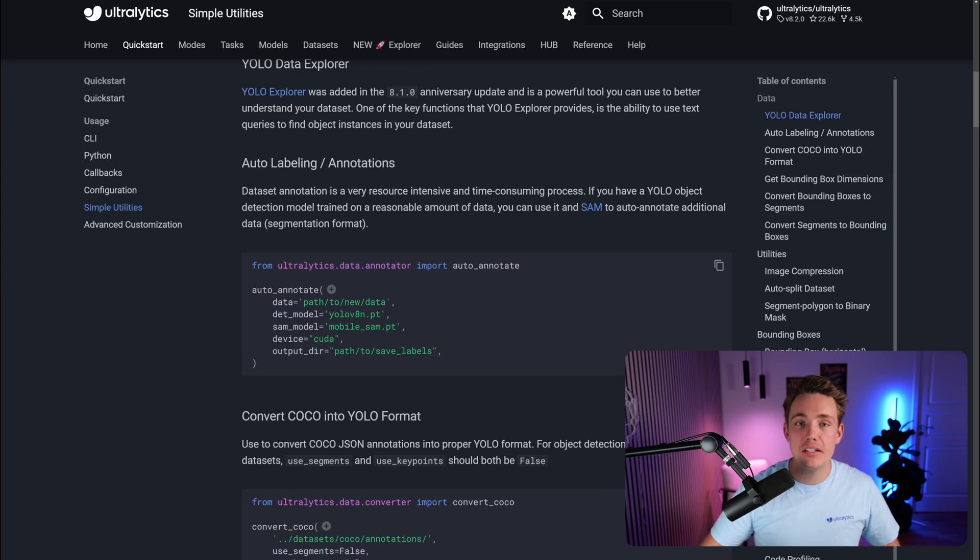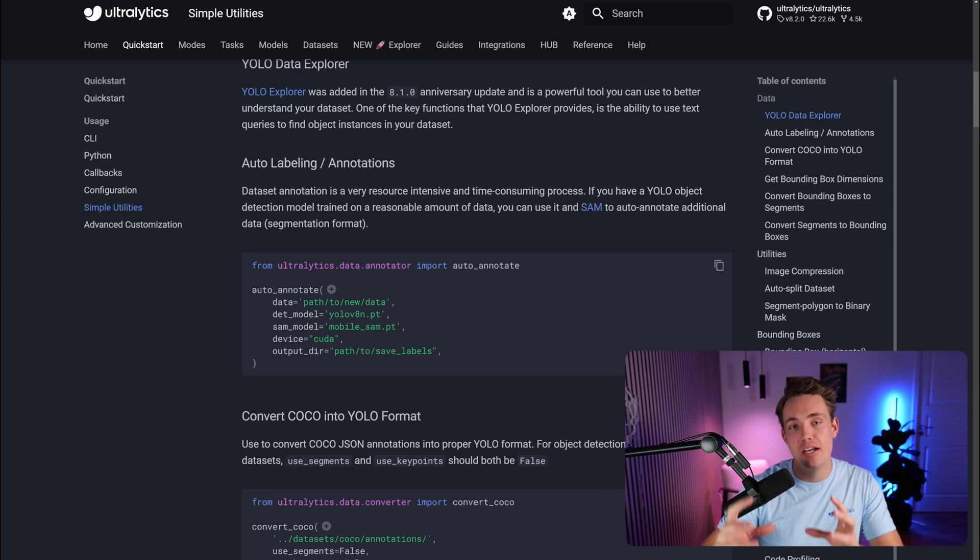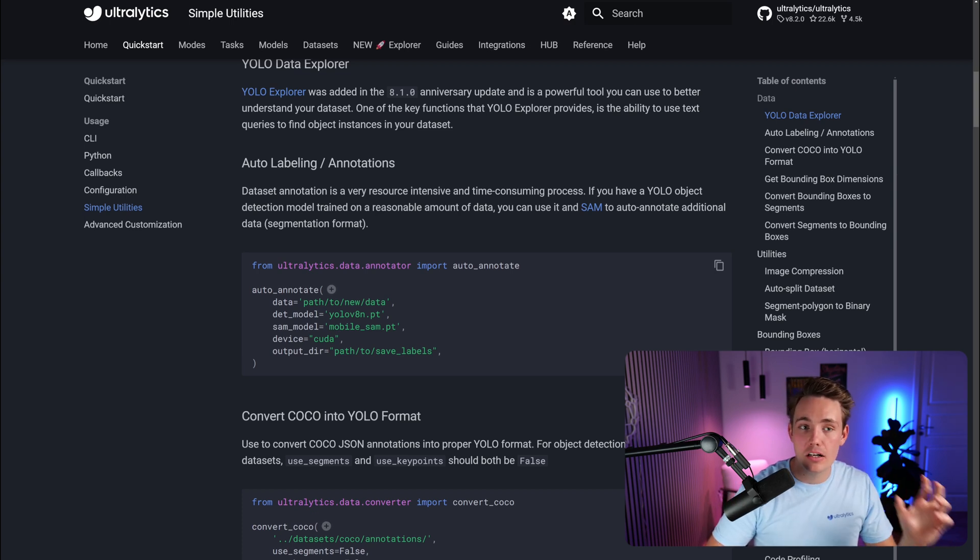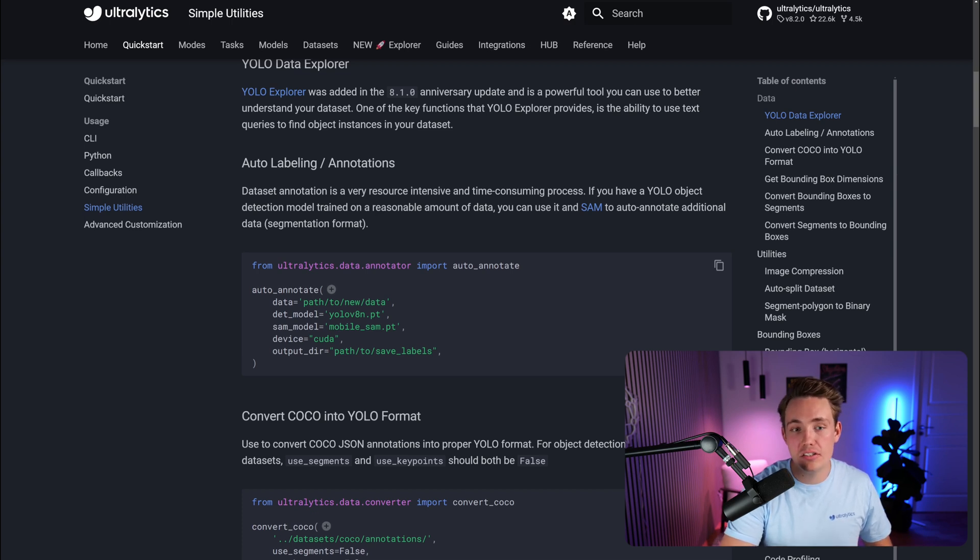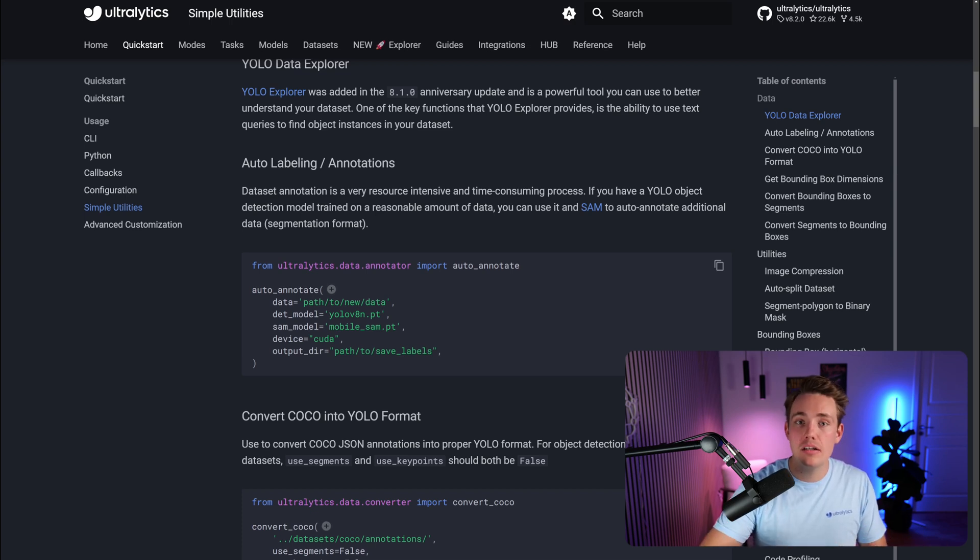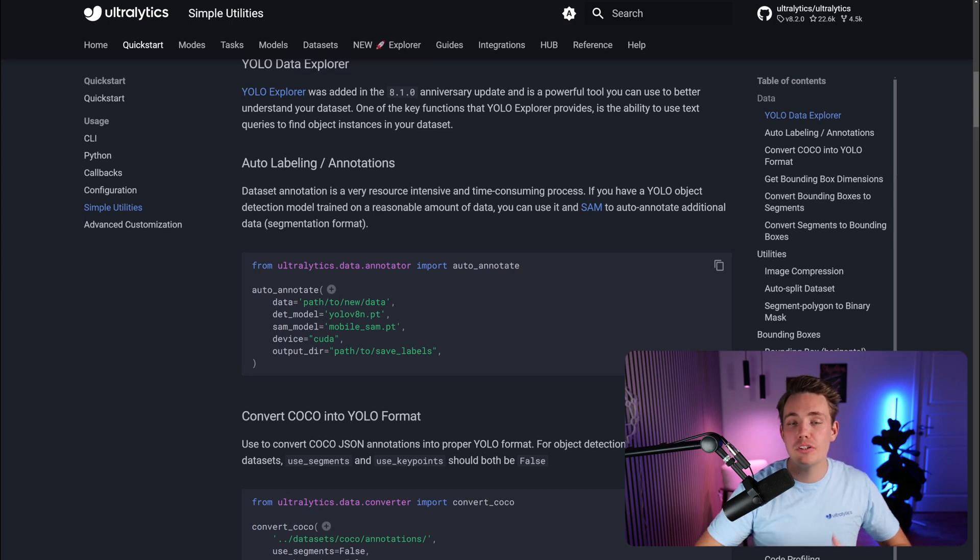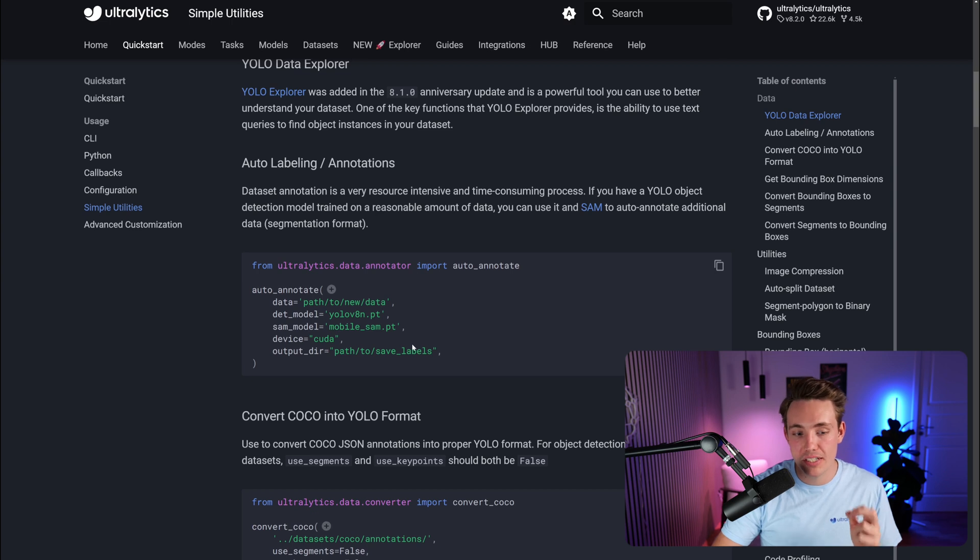Which basically just means we have some initial data, we label that manually, then we train a custom model. Then we use that model to go in and auto-label our new data coming in. We can do some refinements, review of that data and the annotations. Then we can train our model with that again, swap it out with the previous one, and then we just have this data flywheel which keeps on iterating until we are satisfied with our object detection results.